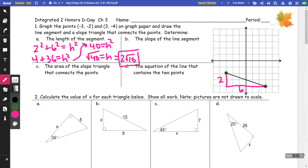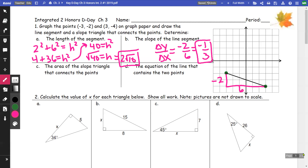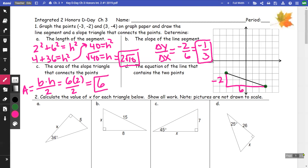For part b, the slope of the line: I wrote a 2 and a 6, but think of it as negative 2 because we're going down 2 and right 6. Slope is change in y over change in x, so it's negative 2 over 6, or negative one-third. For part c, the area of a triangle is base times height divided by 2. The base is 6, the height is 2, divided by 2 gives an area of 6 square units.